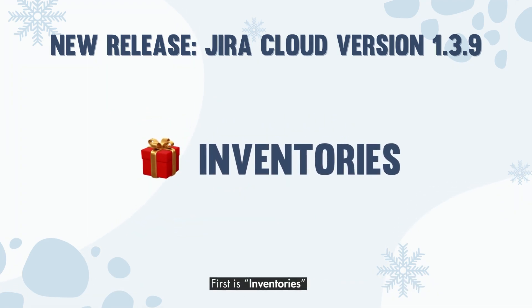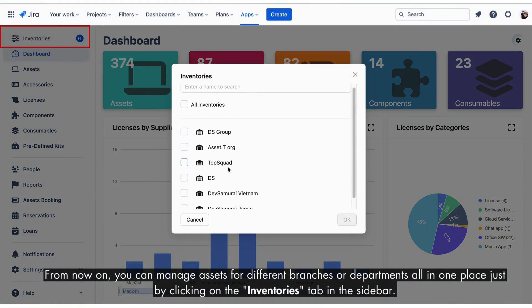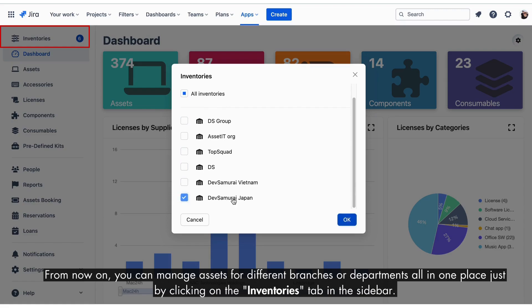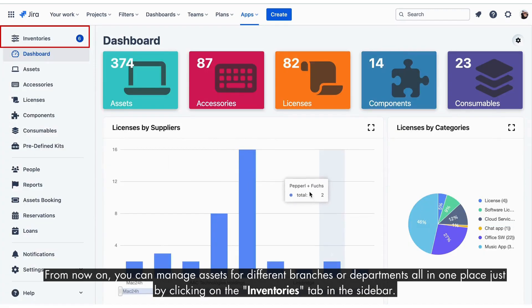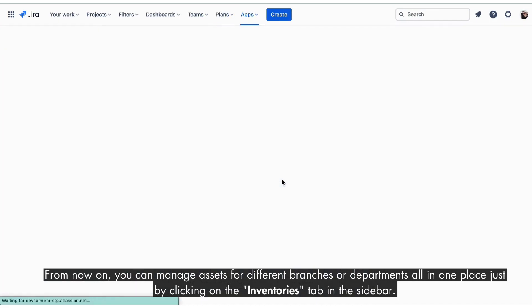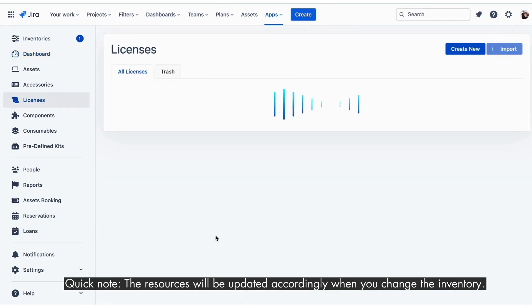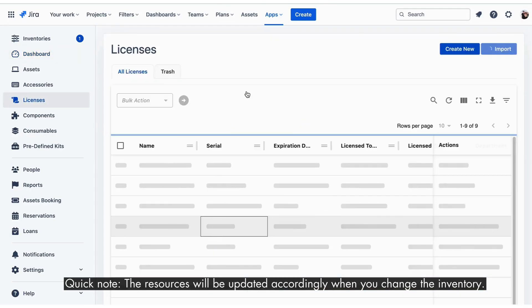First is Inventories. From now on, you can manage assets for different branches or departments all in one place, just by clicking on the Inventories tab in the sidebar. Quick note: the resources will be updated accordingly when you change the inventory.